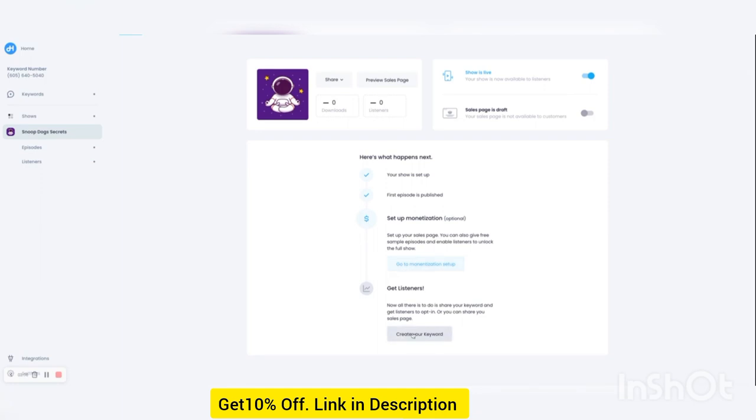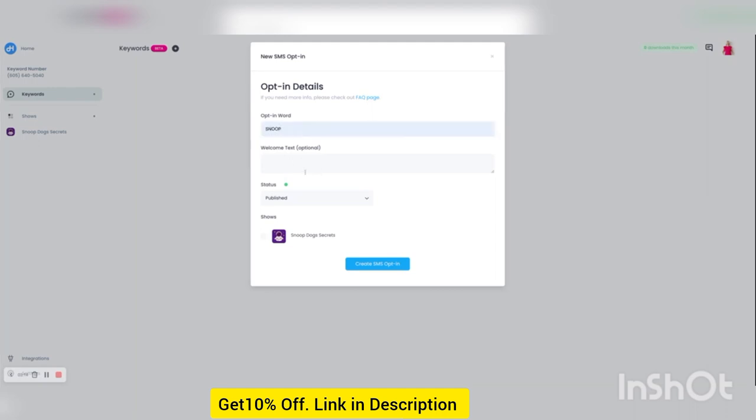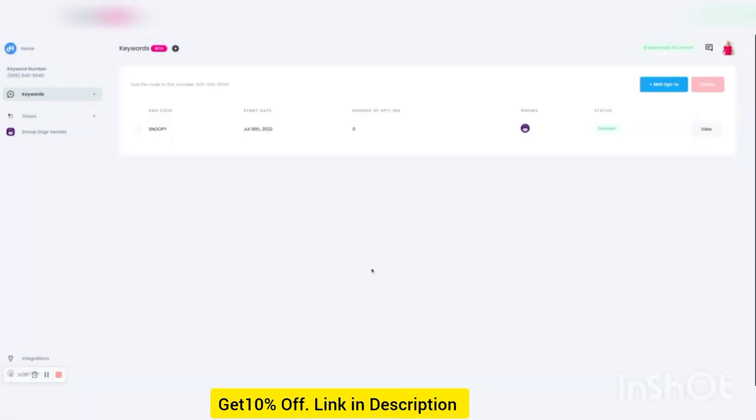So let's go ahead and do that first. Let's create a keyword. Let's do snoop. And then you can add some welcome text to the email. You select your show. I'm going to put this snoopy just to change it up a little bit. There you go. And now if somebody texts the word snoopy to this phone number over here, they'll get access to your show.